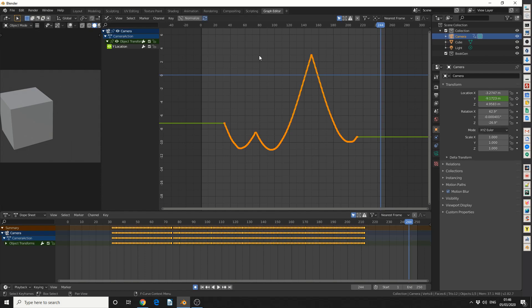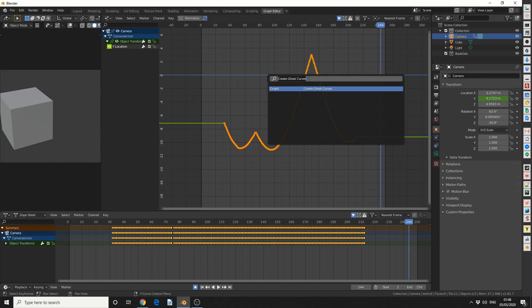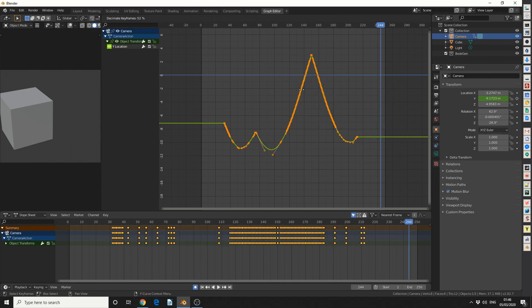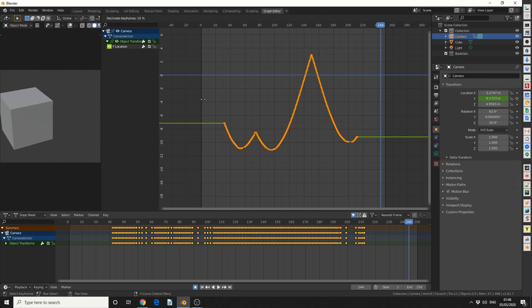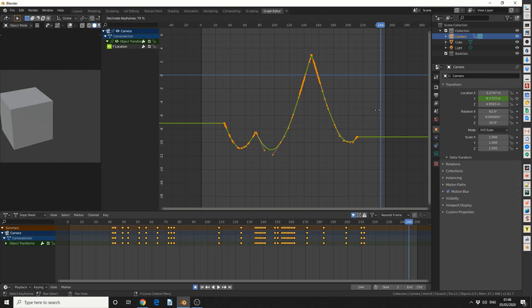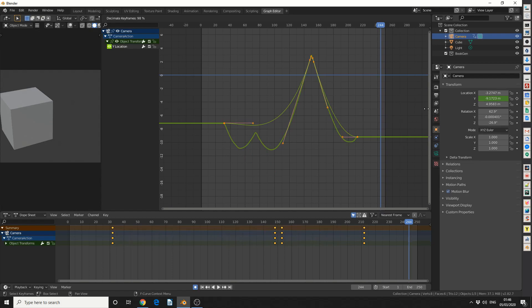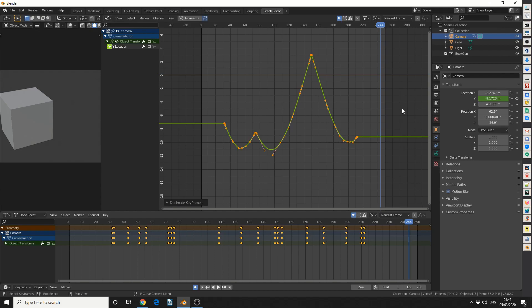But when I actually hit F3, I'm going to search for decimate keyframes. You can see I now have two arrows on the UI. So when I go left, that'll actually add more keyframes, and when I go right, that'll reduce the keyframes. And underneath you can actually see the ghost curve. Now I'm just going to decimate the keyframes just a little bit, and I've severely reduced the keyframes.